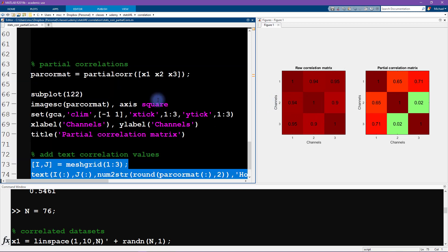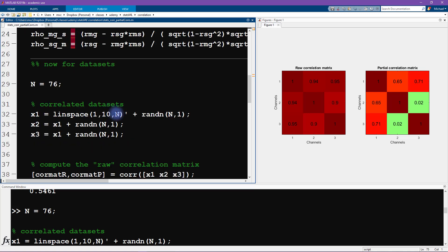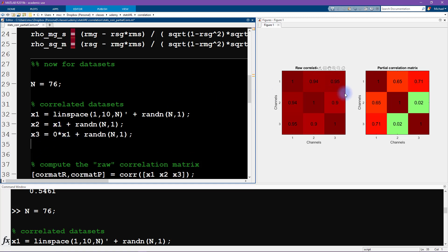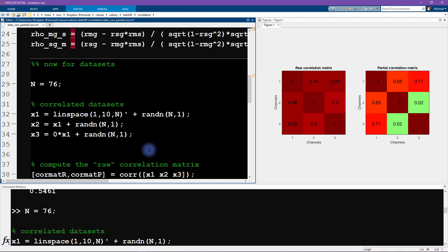The last thing I want to do is change this simulation so that variable x3 is already uncorrelated with variable x1 — I'll just say zero times x1. It'll be interesting to see how that changes the raw correlation matrix and the partial correlation matrix. Before I rerun this code, I'd like you to pause the video and think about what you expect these two matrices to look like.